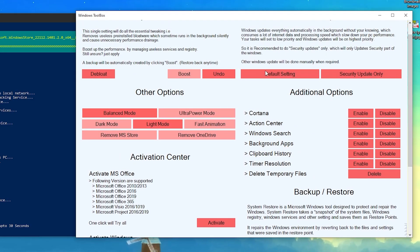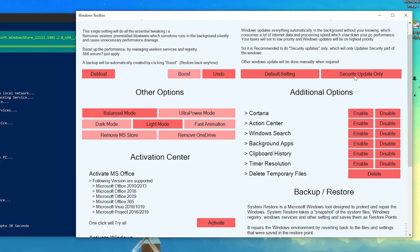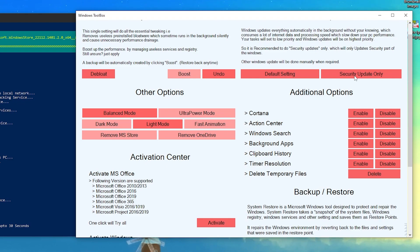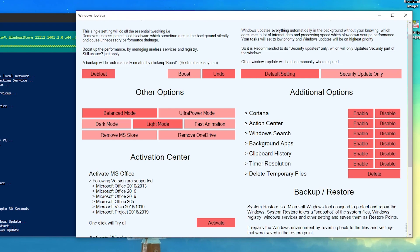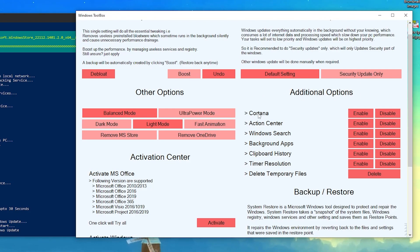In Settings, the first option is Default Setting and the second is Security Update Only. I suggest going with Security Update Only, because Windows gives high priority to the Windows Update task, and while you're playing games it will stop what you're doing to update. So select Security Update Only and you're done with this section.